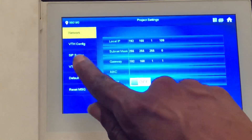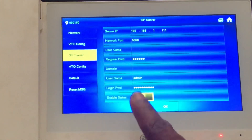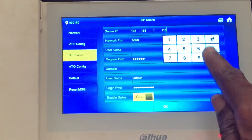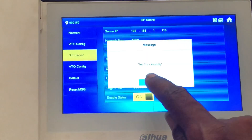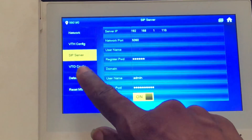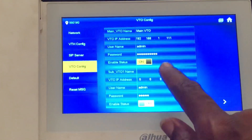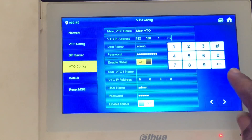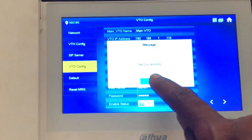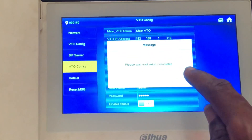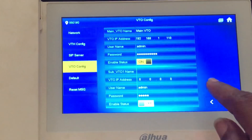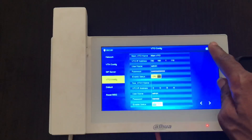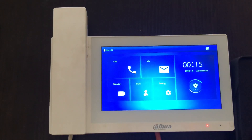This is what it looks like — you can see the Network Setting, the VTH Config, and the SIP Server. The SIP server address is 192.168.1.110, and the password is the same as the VTO password. The VTO (outdoor unit) must also have the same IP address as the outdoor unit. Use the same password set for the outdoor device, and make sure the enable status is on.